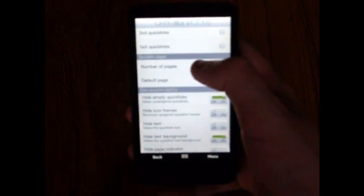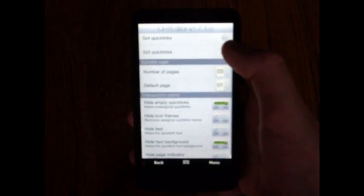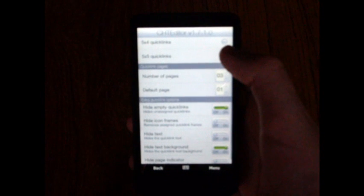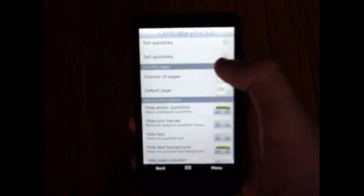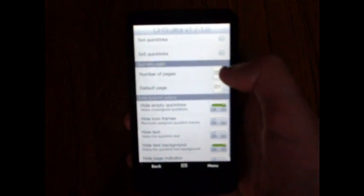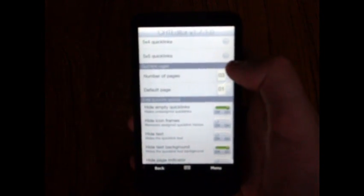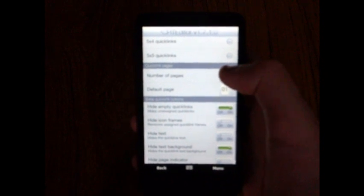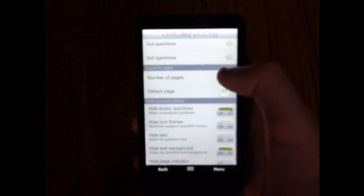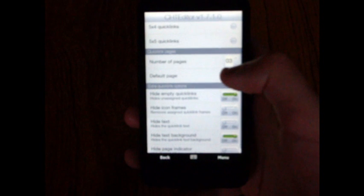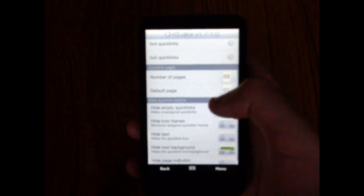Then you can change the number of pages, which allows extra pages for icons. And then the default page, which will mean when you unlock your device and you go into the home screen, this will be the page that you'll see and all your icons will be displayed.